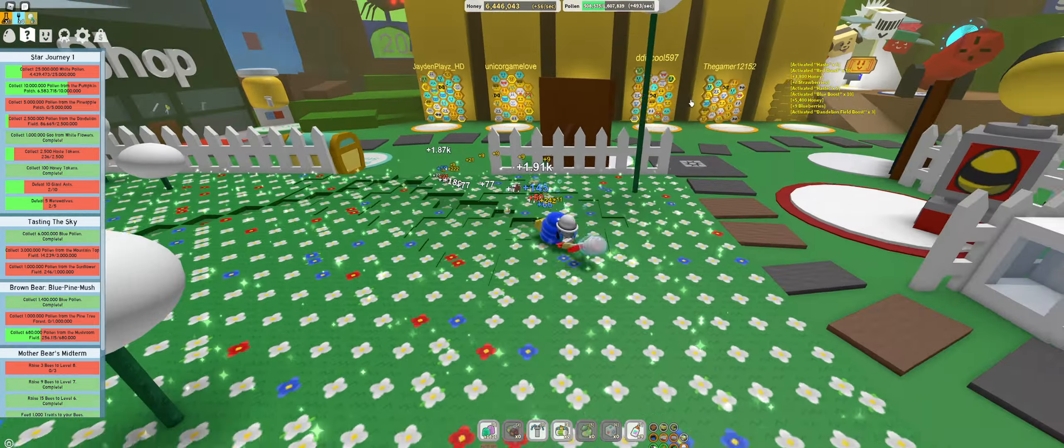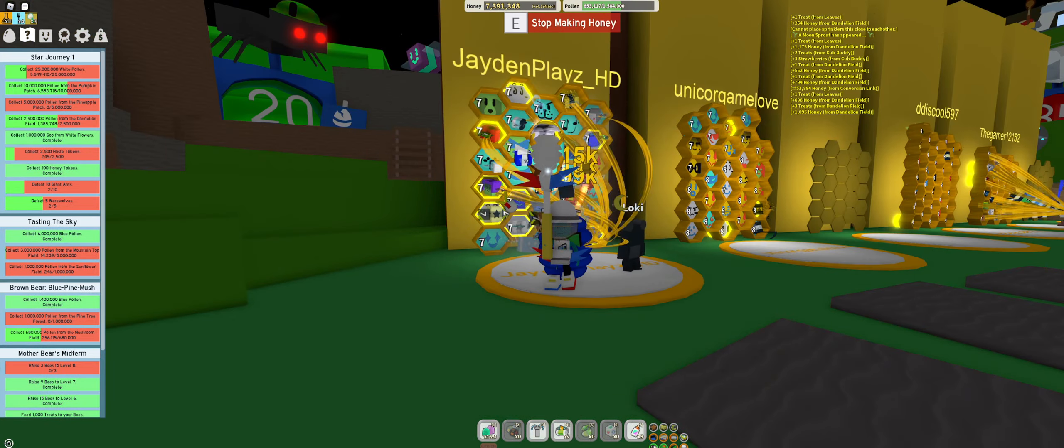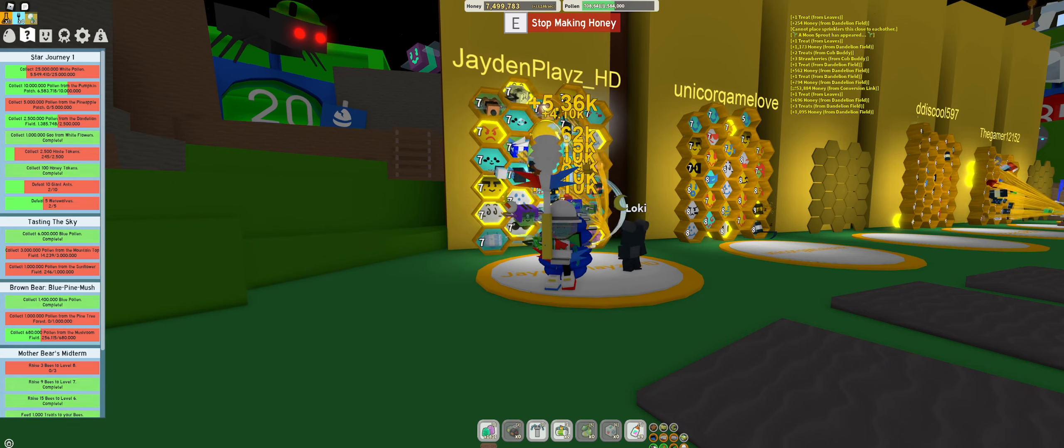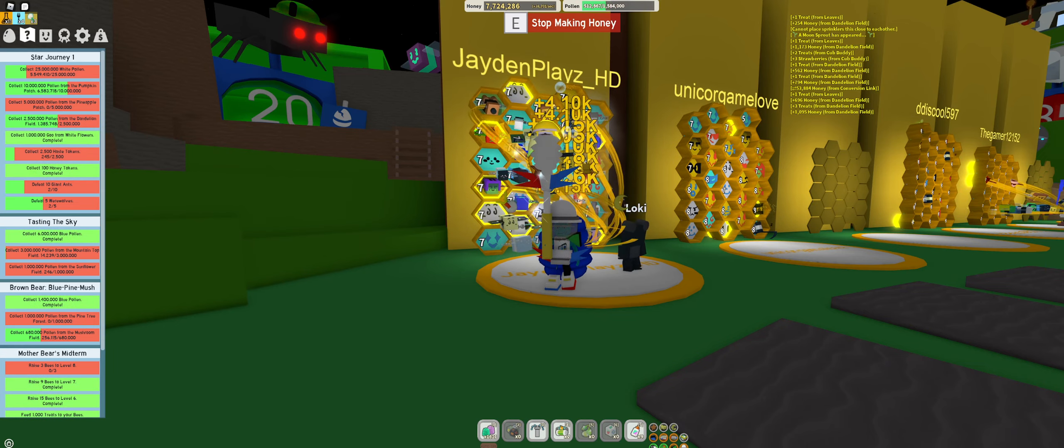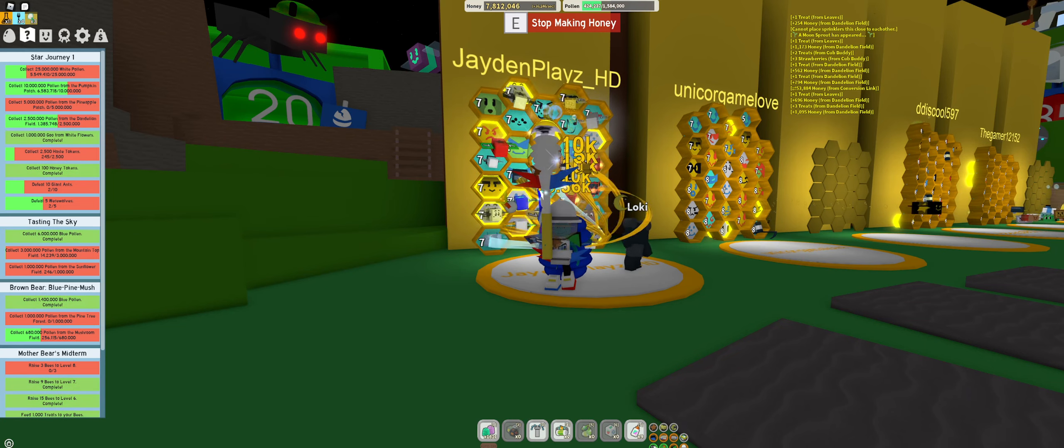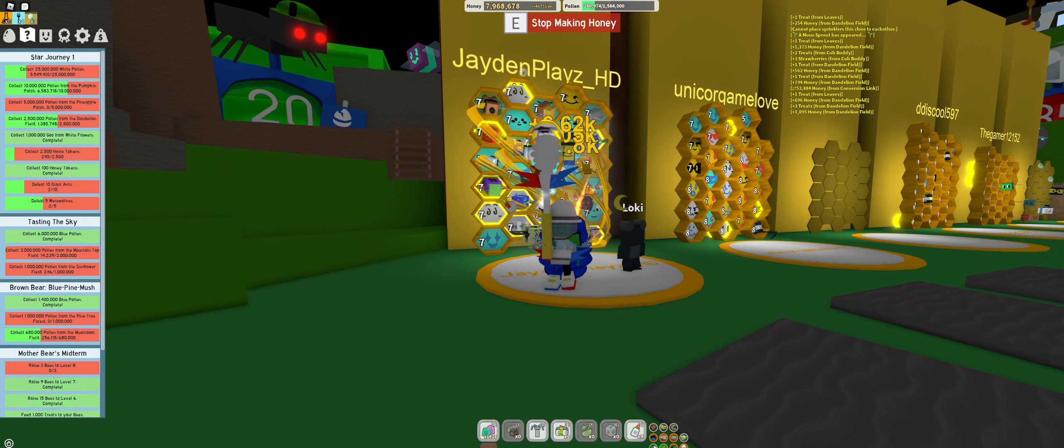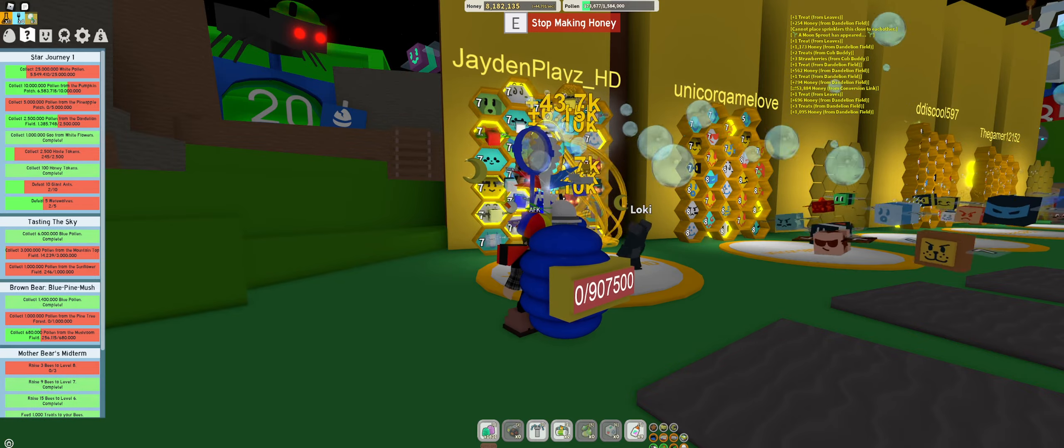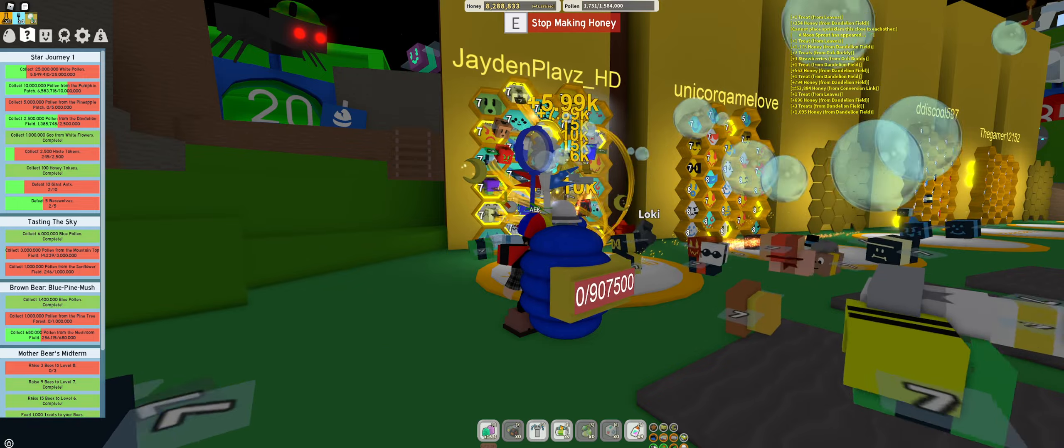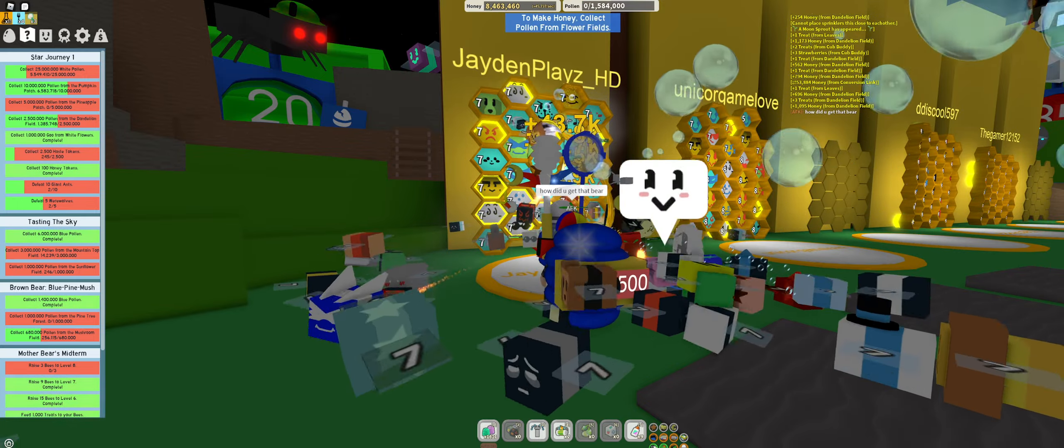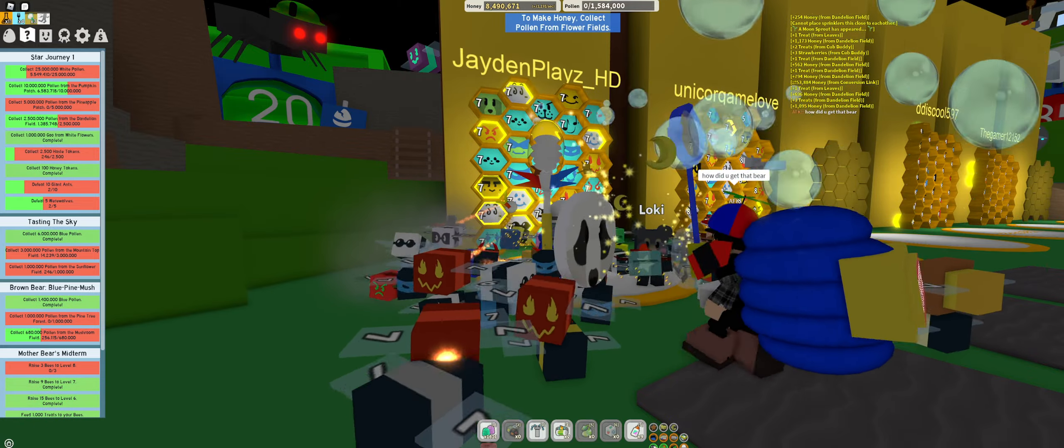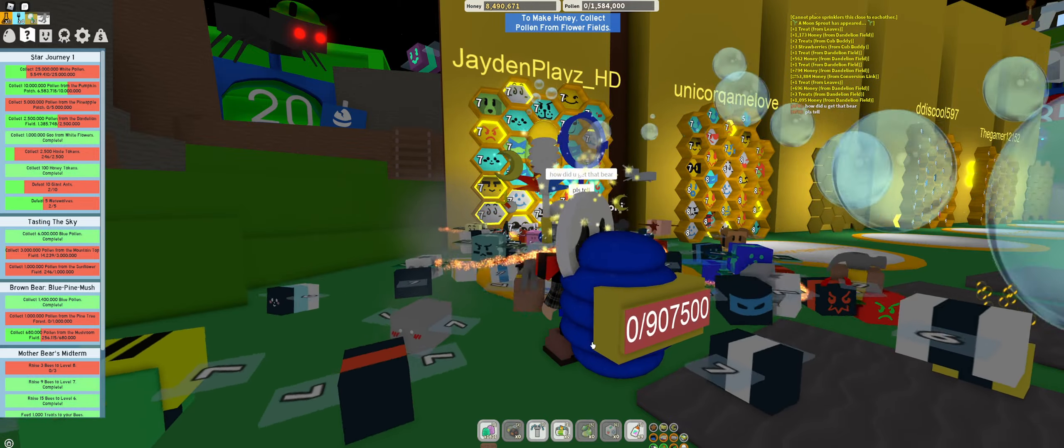Alright, I'm now gonna go claim my blueberries. There we go, thank you very much. Nine blueberries and I'm not gonna use this field booster just yet. I'm gonna use this one first - dandelion field. Cool, the exact opposite of pumpkin patch.